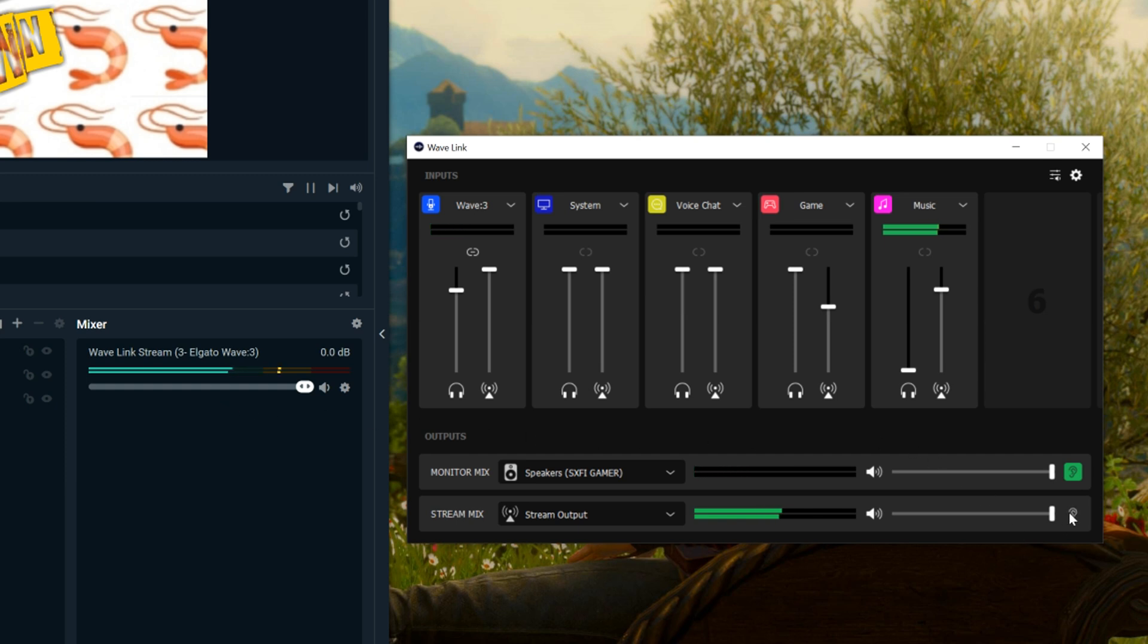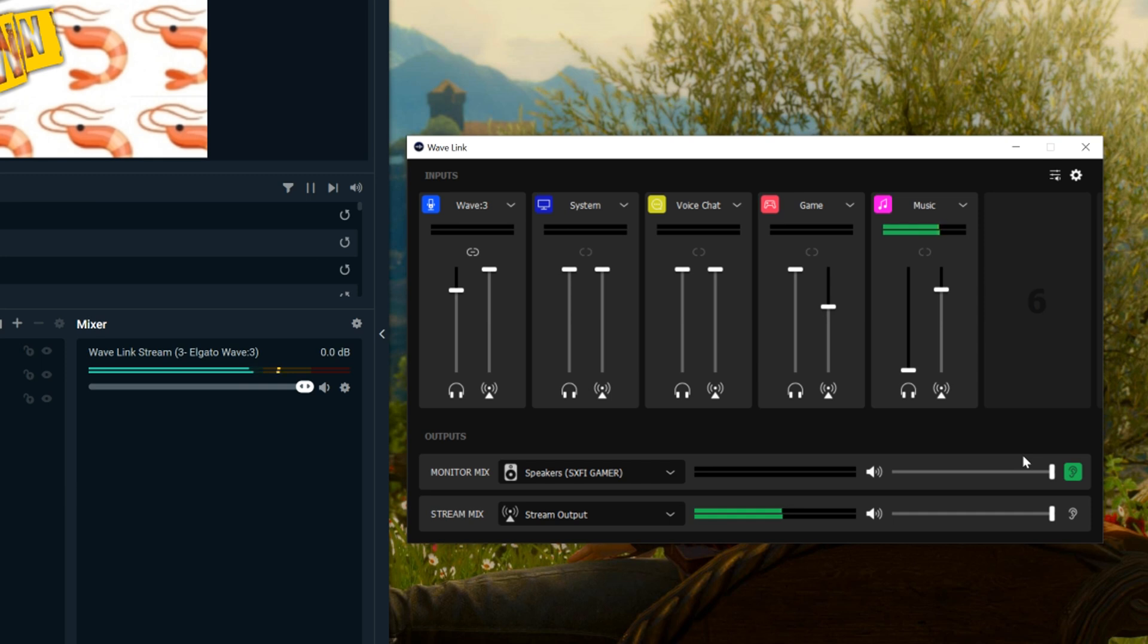And that then allows you to make sure your levels are all right and you can hear what your audience is going to hear, so you can monitor things a bit better. But it also means that you can put music on and not have to hear it yourself.